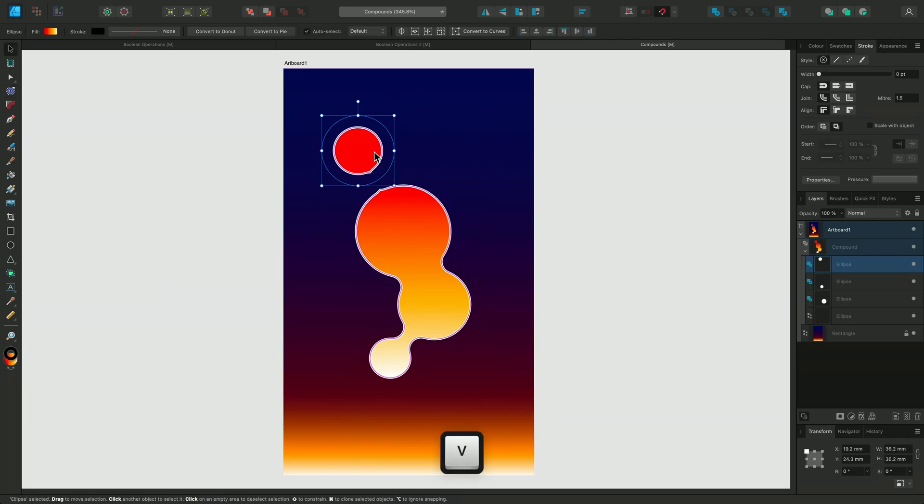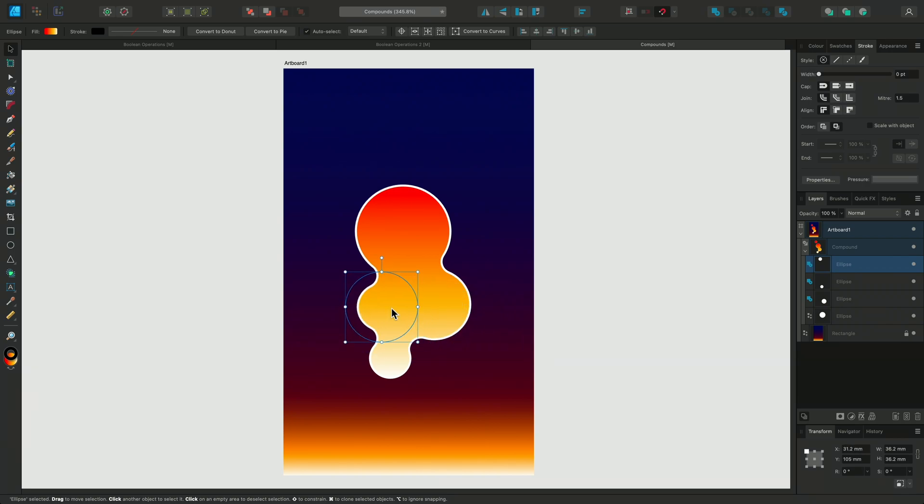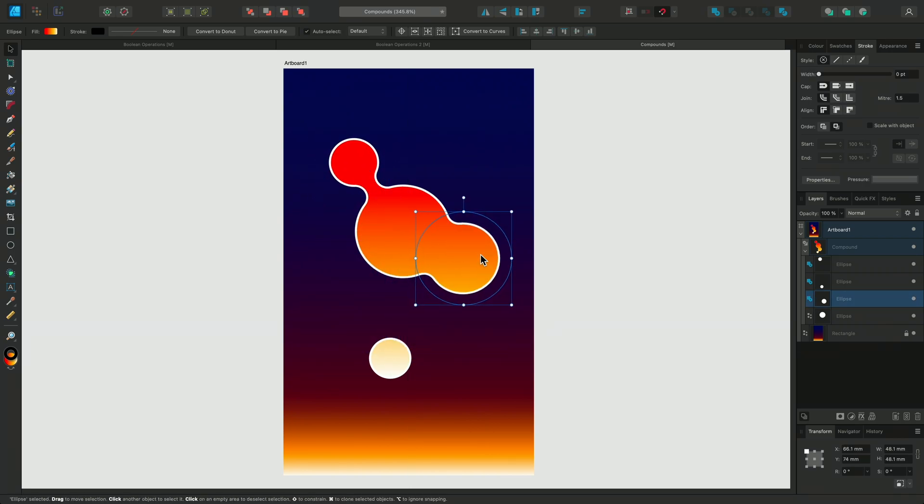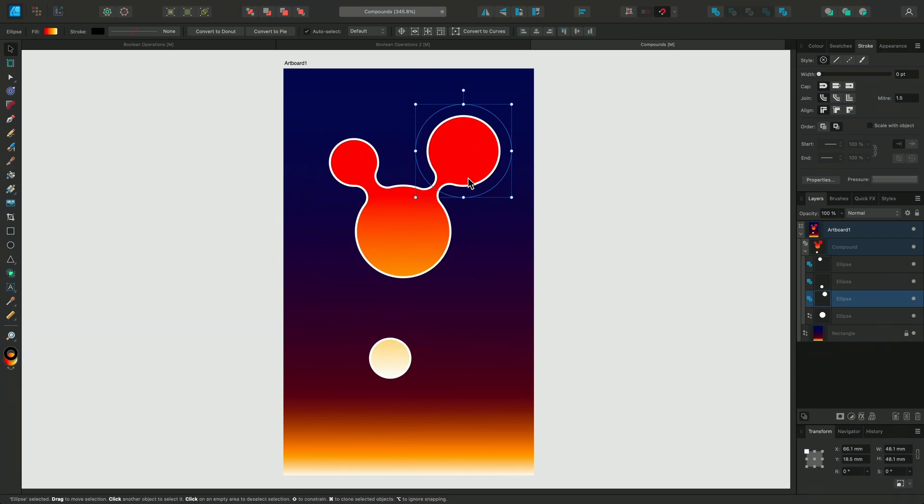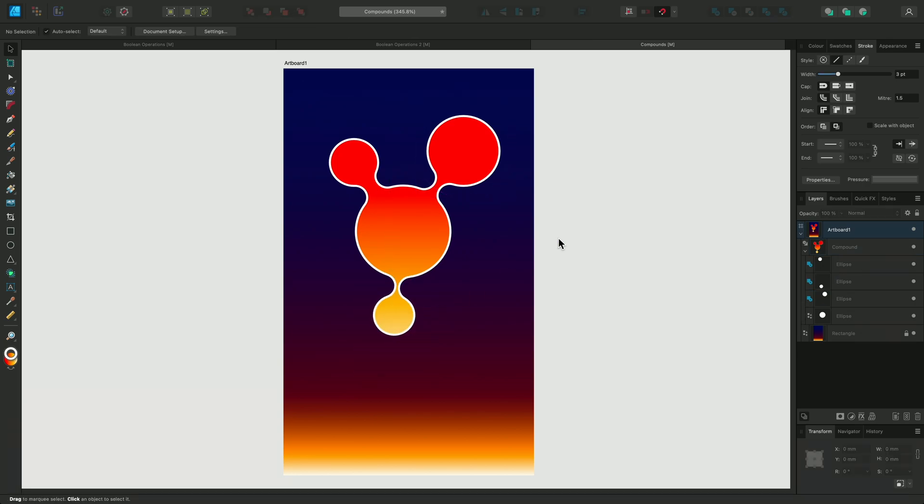If I select one of the shapes inside the compound, I can move it around and it tries to connect to the other shapes. So that was a look at the different Boolean operations and creating compound shapes. Thanks for watching!